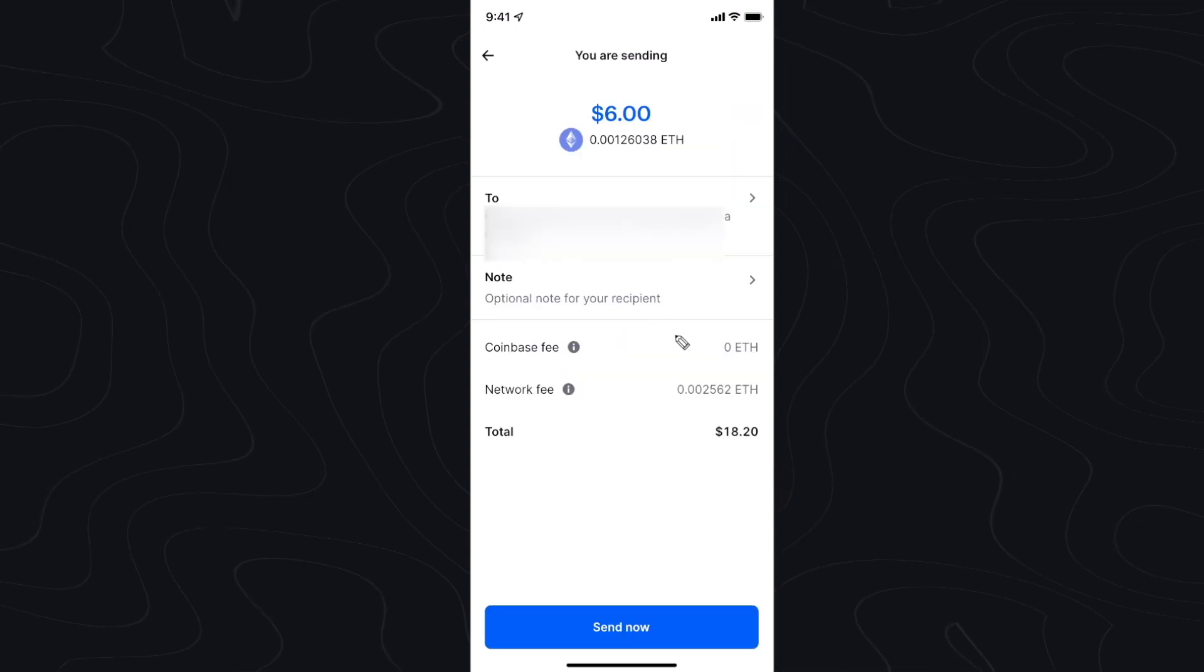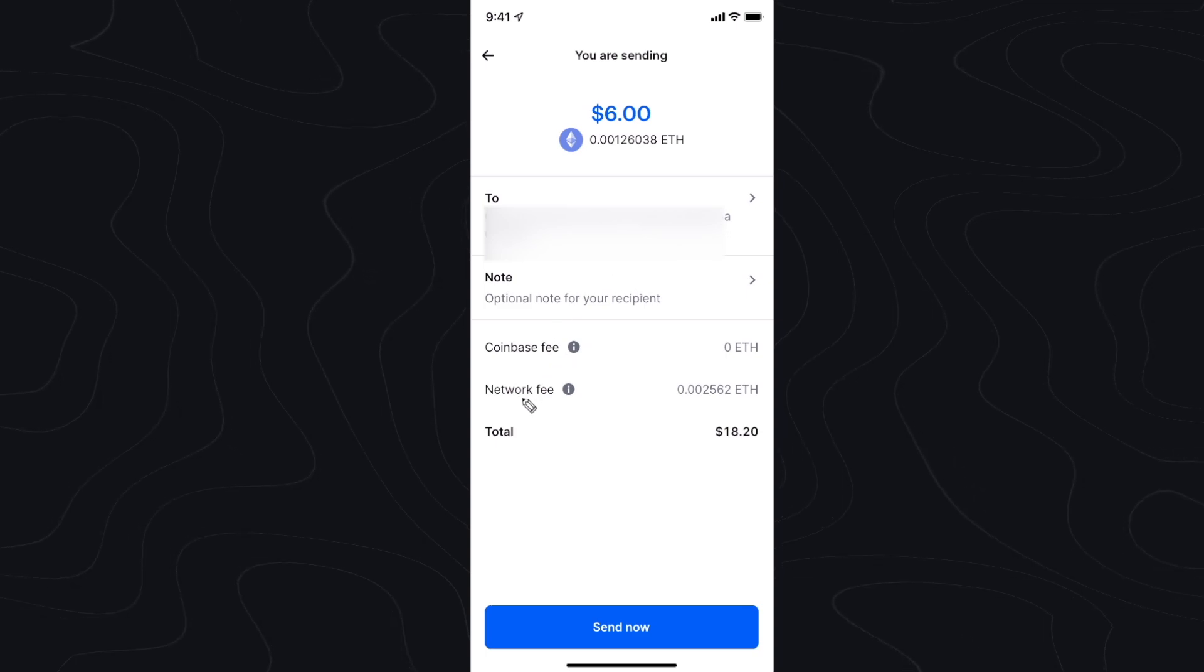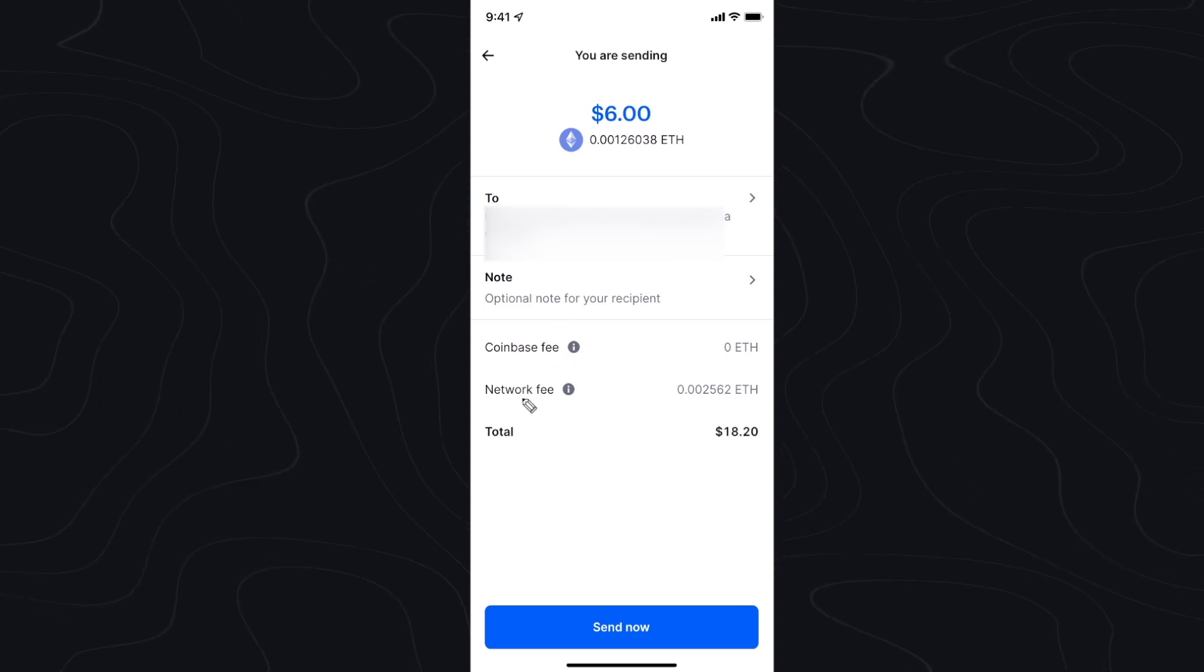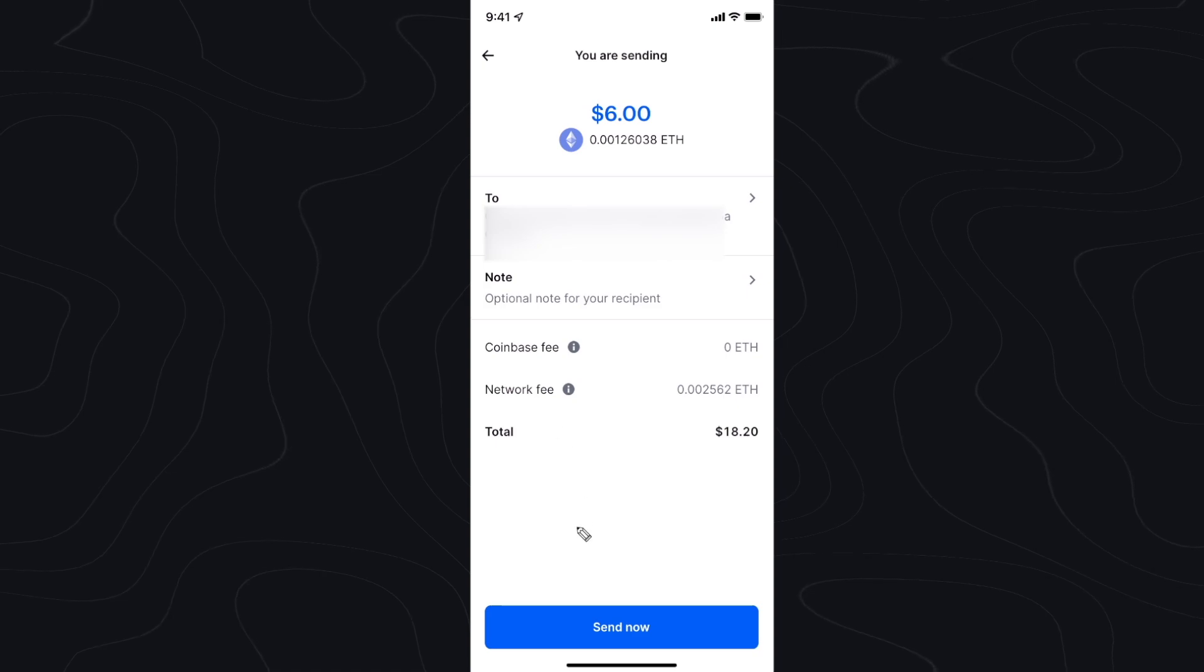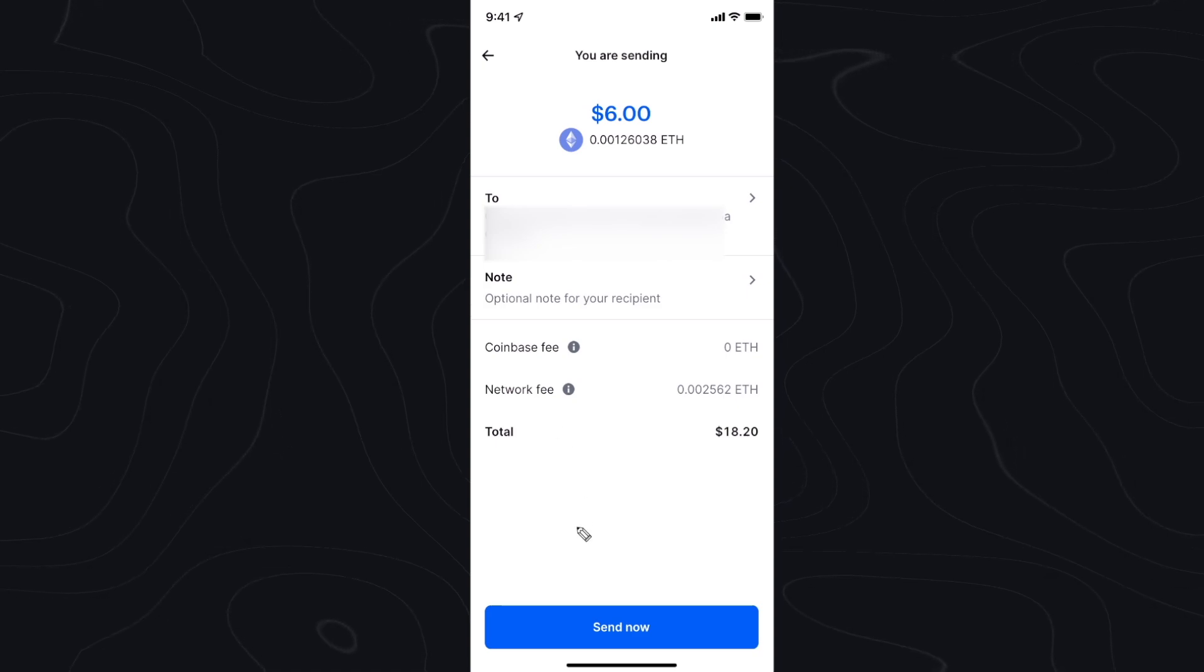Now it's just going to give us this final message calculating all of our Coinbase fees as well as our network fees, and it's going to verify if we want to send this Ethereum over to our Binance wallet.